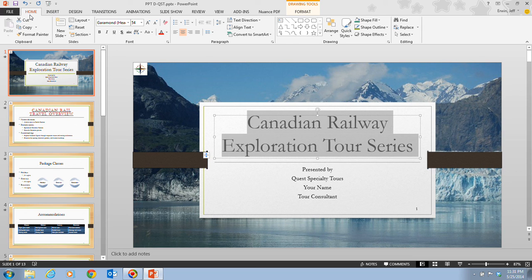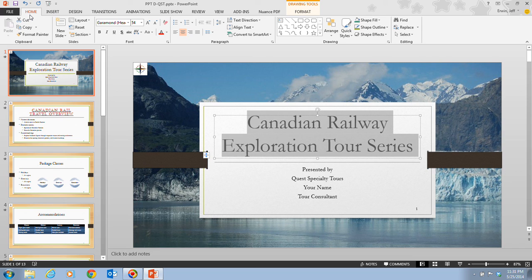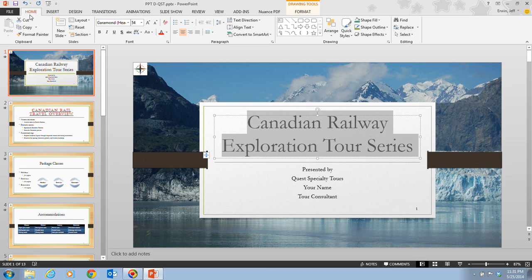There are three primary reasons why you would add a digital signature to a presentation. One is to authenticate the signer of the document. Two, to ensure that the content of the presentation has not been changed since it was signed. And three, to assure the reader of the origin of the signed document.